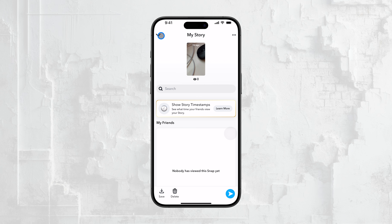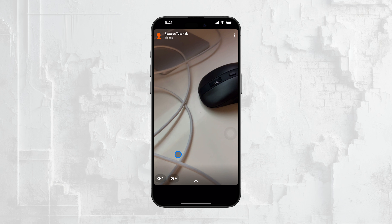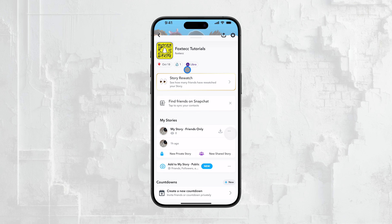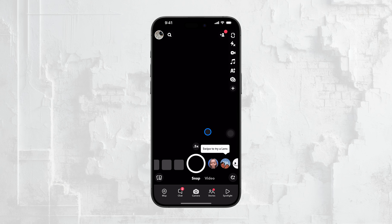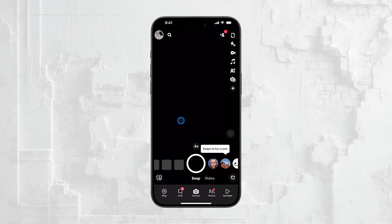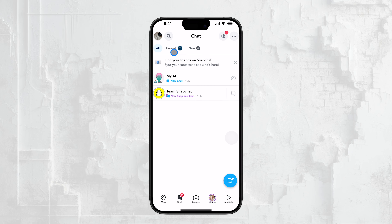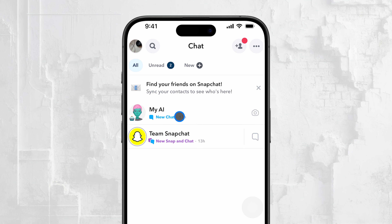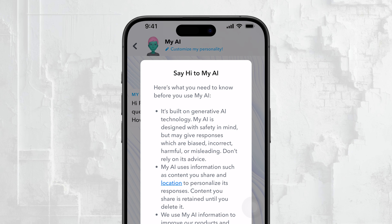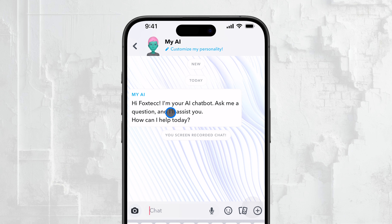Now, when it comes to checking replies outside of your stories, such as replies within regular chats, the process is a little different but still straightforward. With the Snapchat app still open, swipe right from the camera screen to access the chat screen. Here you'll see all your conversations listed. Find the conversation where you think there's a reply and tap on it to open the chat.